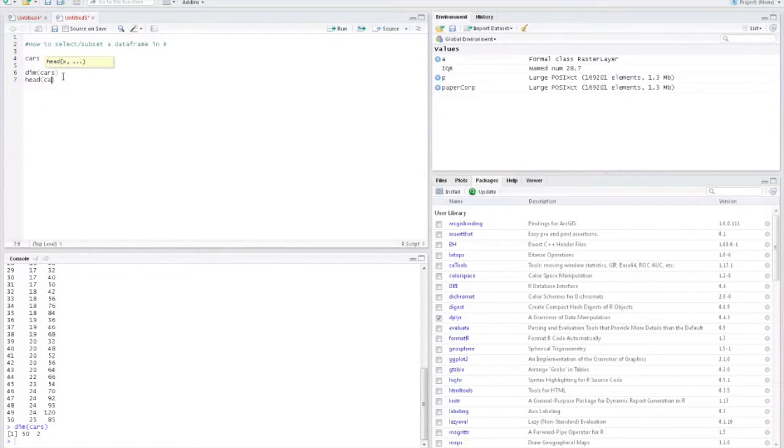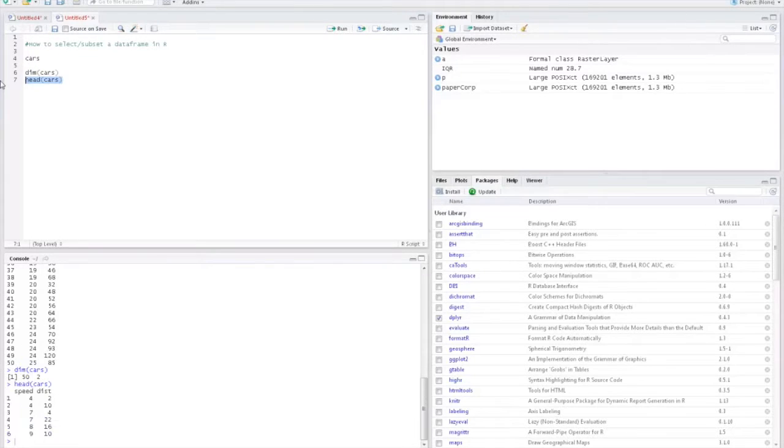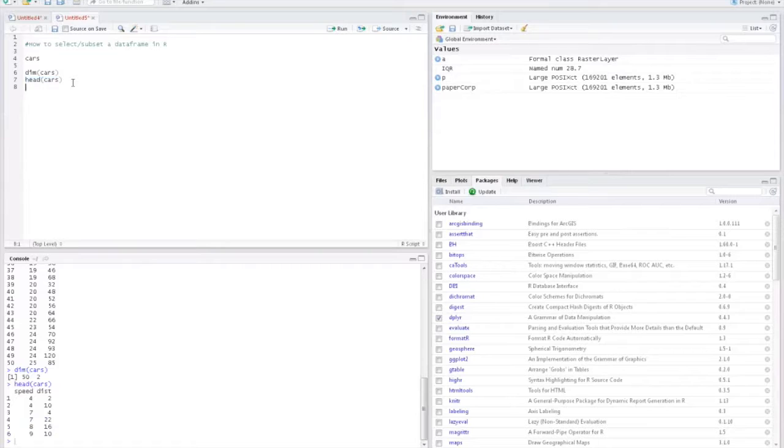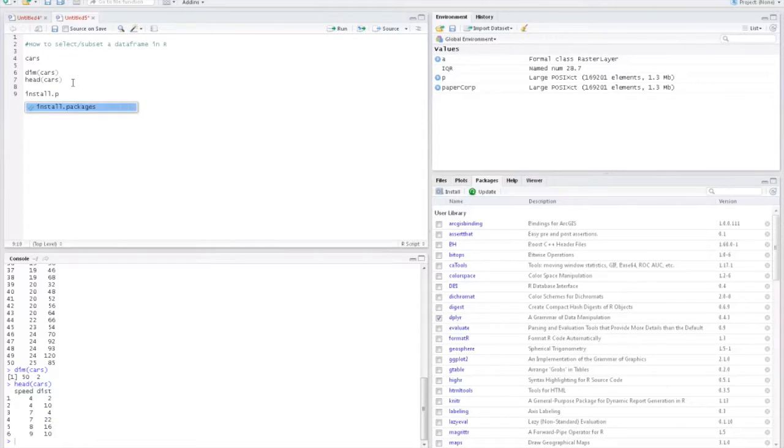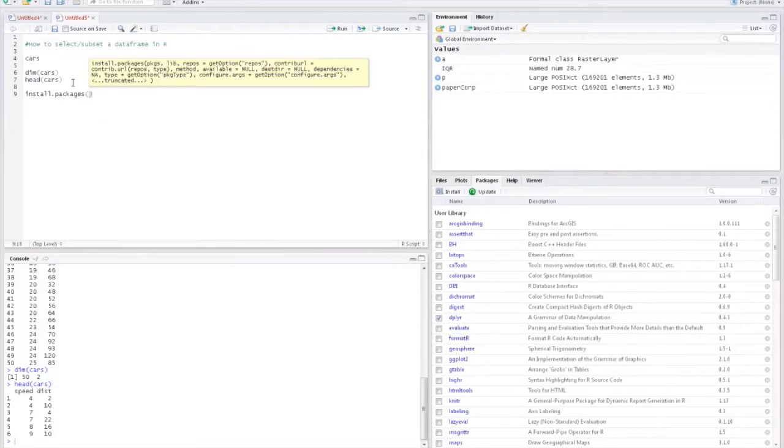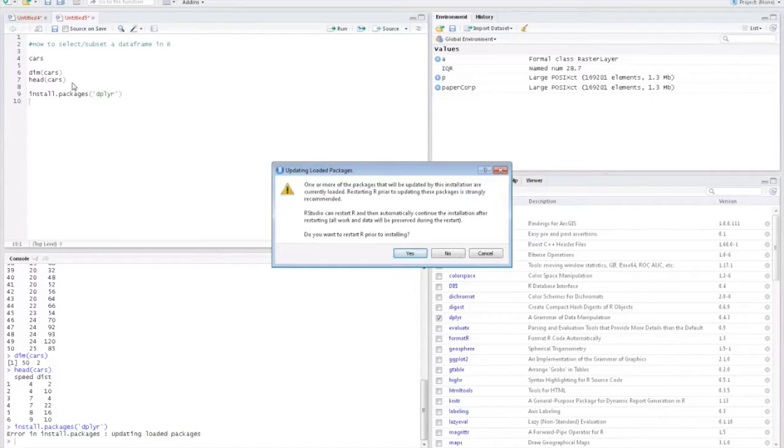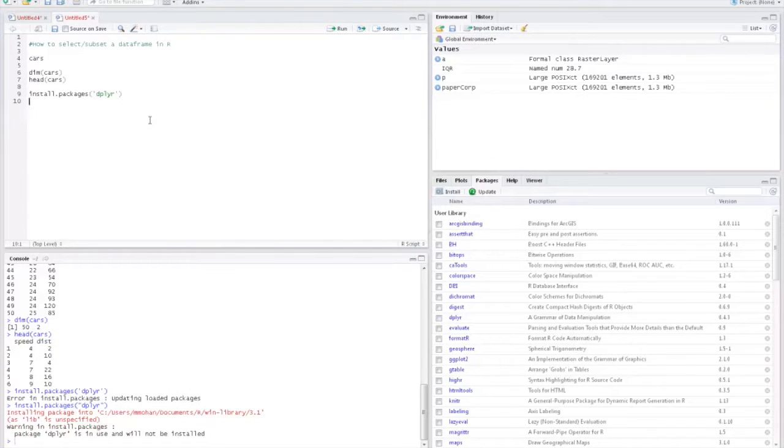You can also use a head function for viewing similar results. The first step is to install the dplyr package. We do that using the install.packages function. Here I have already installed it, so I'm clicking no.